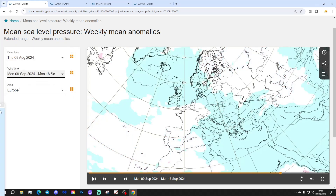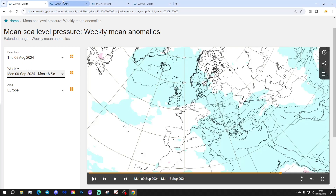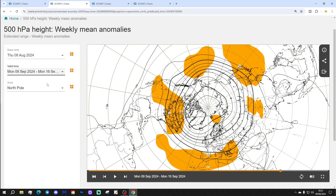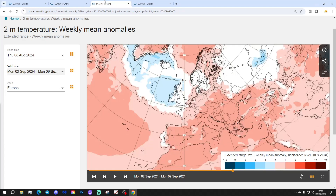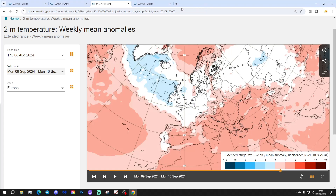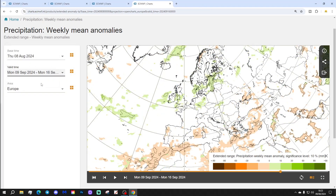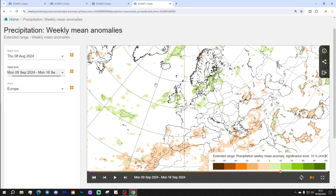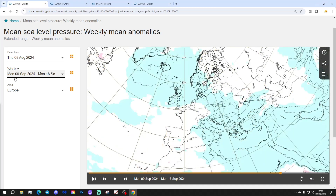Week 5 would be the 9th to the 16th of September. Low pressure through the Atlantic into Western Europe — it could be shaping up for an unsettled September. The 500 millibar heights don't necessarily show that strongly. Temperature anomalies continue to look rather on the cool side — a very different September to last year. Rainfall anomaly for Week 5 actually shows quite a strong signal to be pretty unsettled. Five weeks out the signal is quite weak overall, but that rainfall signal is notable.